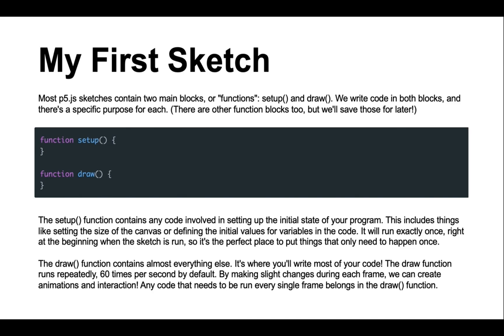The setup function contains any code involved in initializing your program. This could include tasks like setting the size of the canvas or defining values for the variables you want to use. It will only run one time, so it's the perfect spot to put things you only want to happen once.